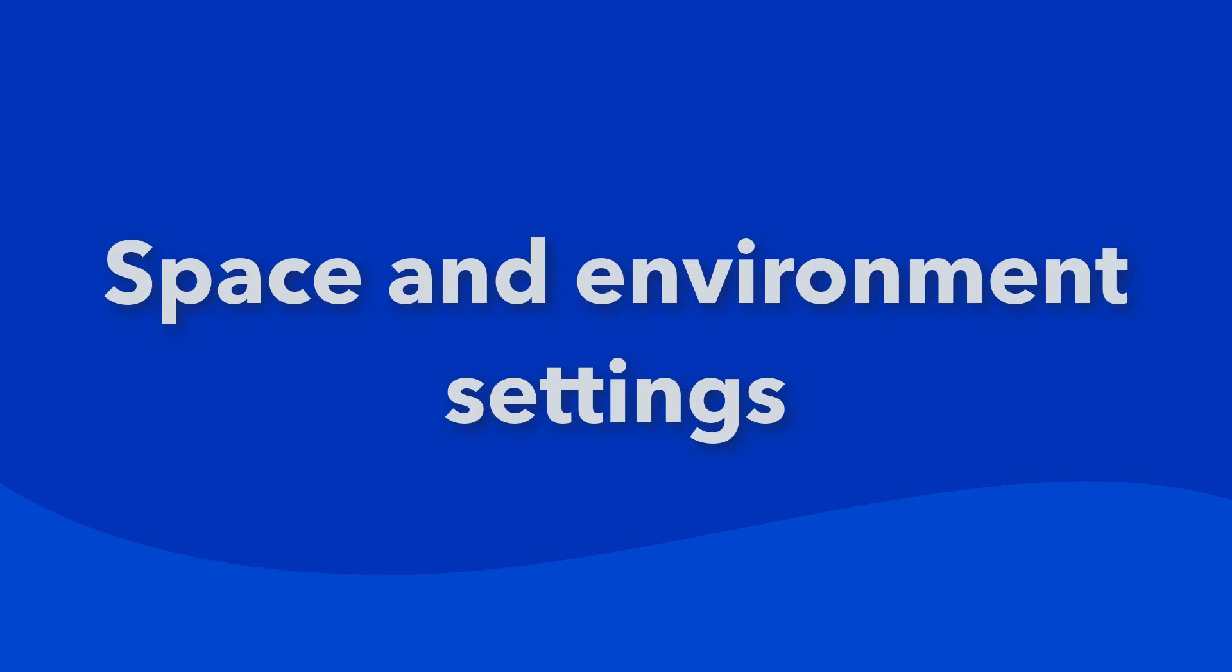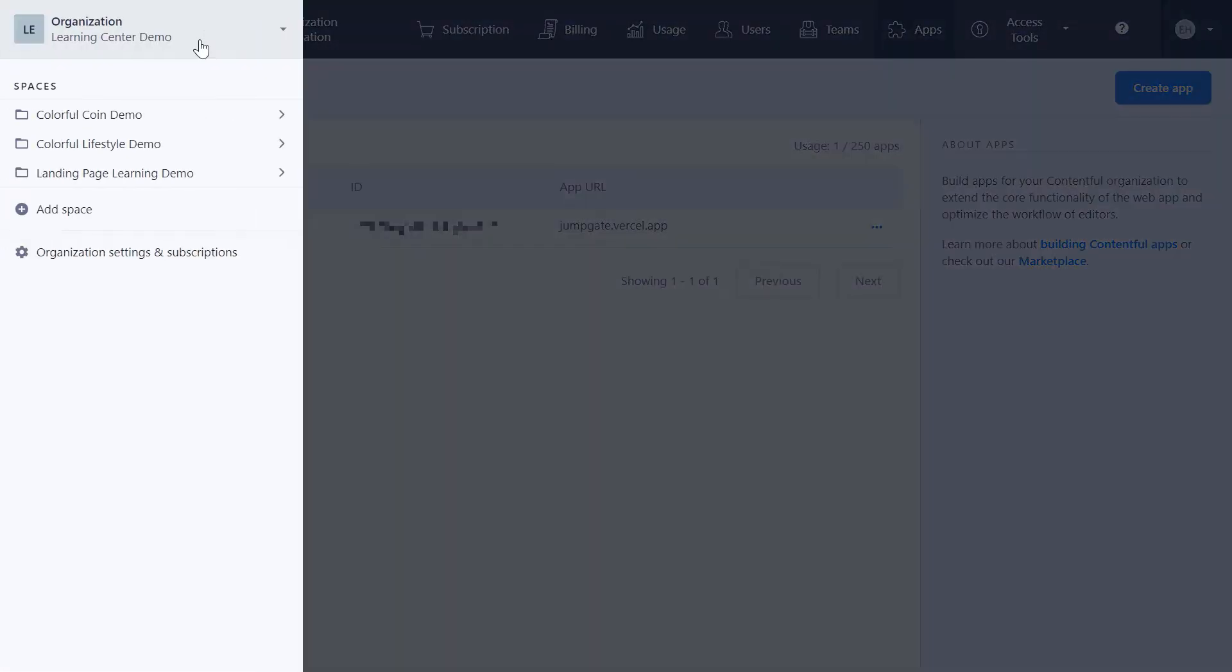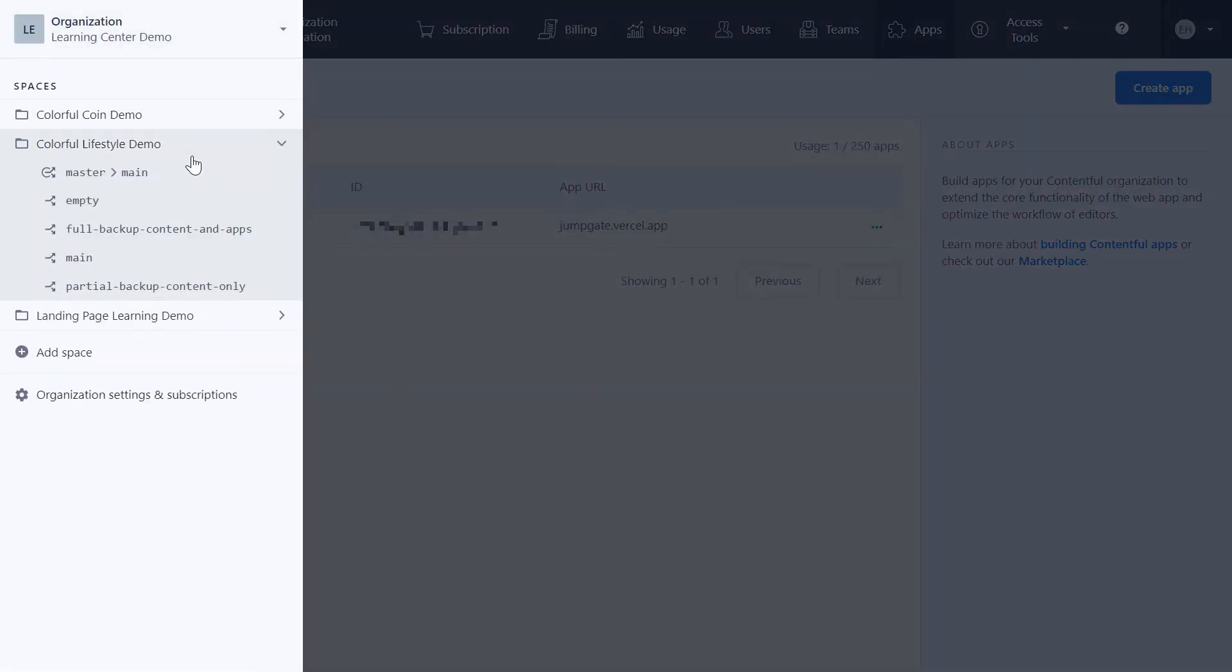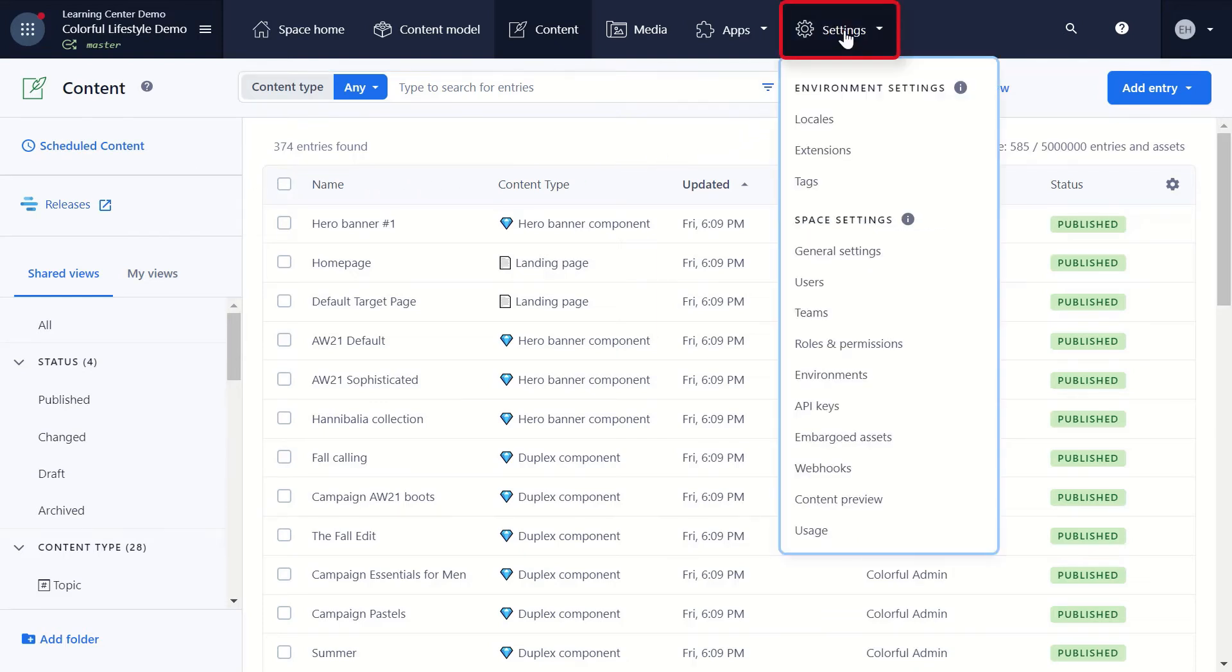The third area is your space and environment settings. To access these settings, make sure that you're in the right space. To locate your space ID, go to General Settings.